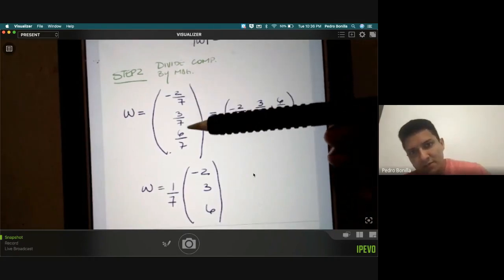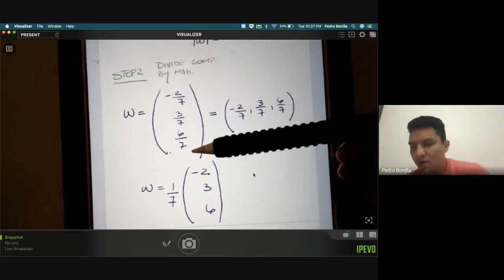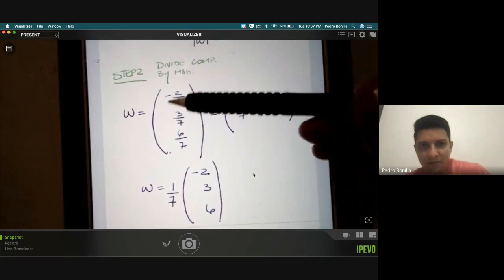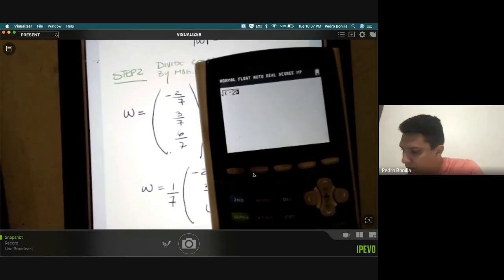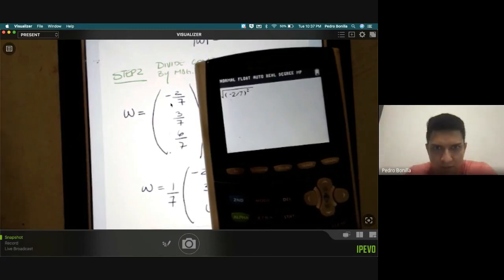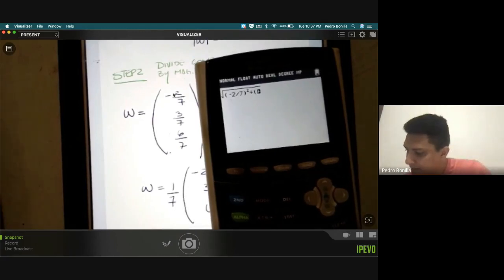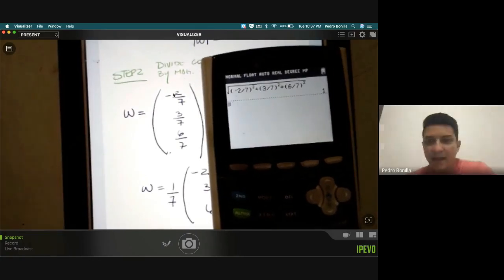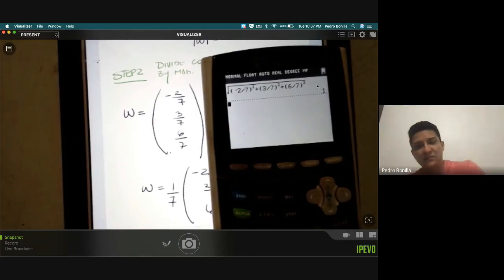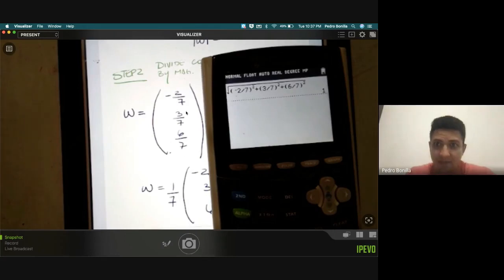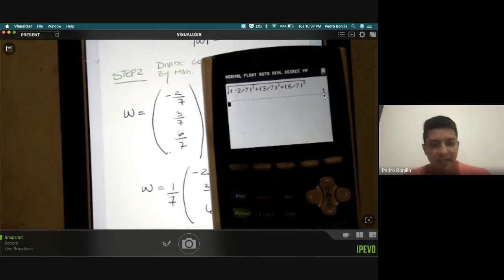If you want to test it, take each of those components and find the magnitude of that resulting vector — you will see the magnitude is one. Taking negative two-sevenths squared plus three-sevenths squared plus six-sevenths squared, we enter it and notice that it equals one. So we have taken from the original vector its magnitude, and now we have a vector following that direction whose magnitude is one, ready to be used.